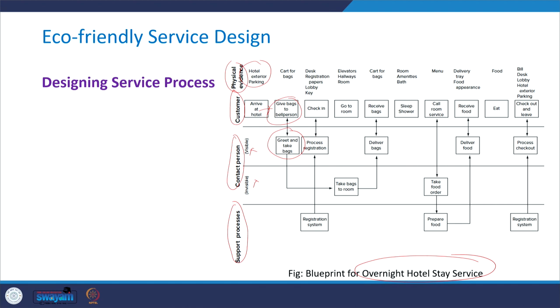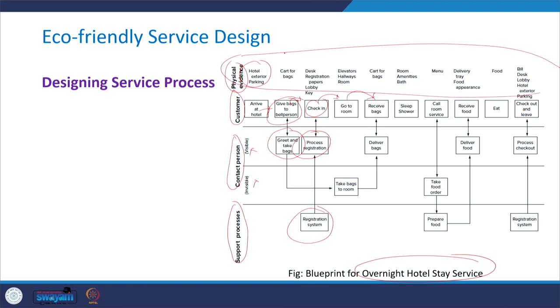The customer then proceeds to check-in, going through registration and interacting with the receptionist or desk manager, which is supported by the registration system. Then the customer goes to the room and receives the bags. The customer is interacting with a lot of front desk staff and physical evidence in the environment — for example, the parking lot, cart, elevators, and so on.